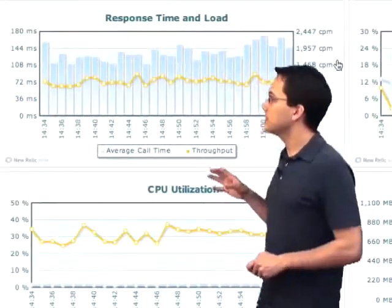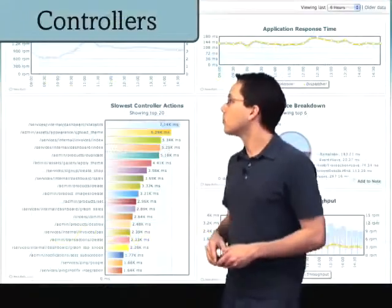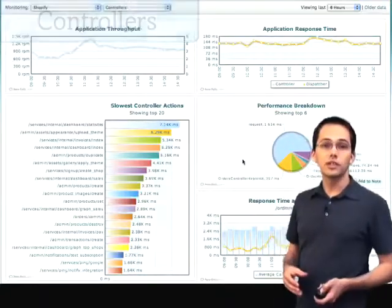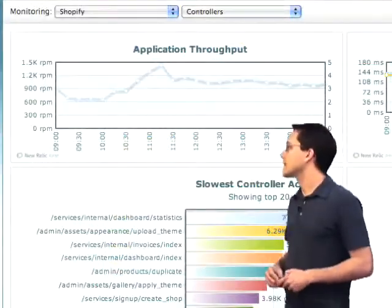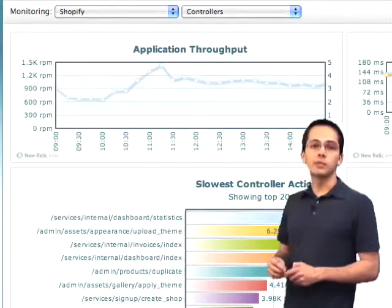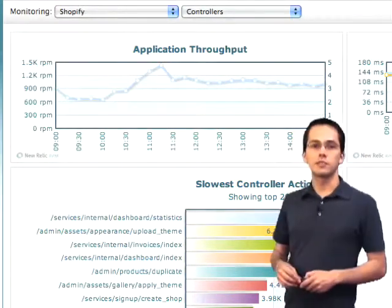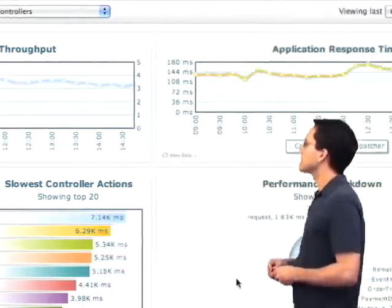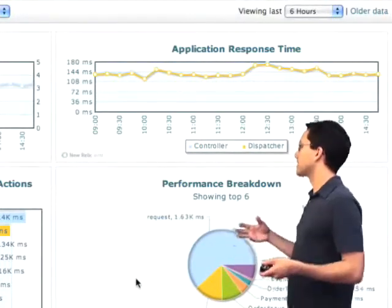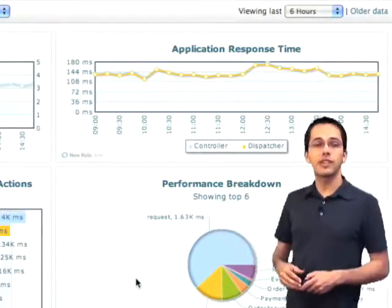Now we're going to go ahead and dive down a little bit deeper. If we click this graph over here on the left, we're going to be brought to the controllers page. The first thing we're going to see is application throughput — this is telling us in the last 6 hours how many requests per minute our application has received. It looks like on average it's about 1,200 requests per minute. Next up, we've got application response time broken out into its own graph, showing us over the last 6 hours how quickly we've been able to respond to the requests that have come into our application server.